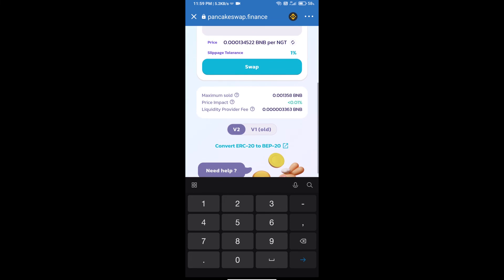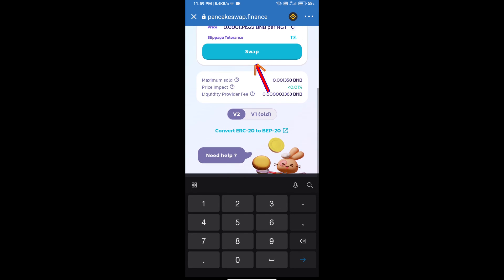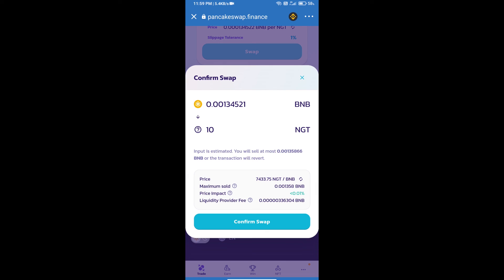And click on Swap. Here we can check detailed information. Click on Confirm Swap.